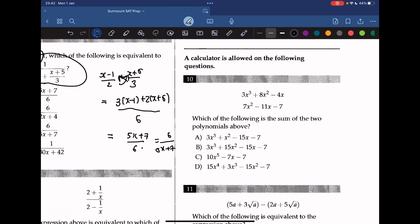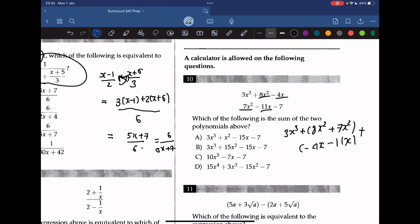Which of the following is the sum of the two polynomials above? We combine like terms: 3x cubed, plus (8x squared plus 7x squared) equals 15x squared, plus (negative 4x plus negative 11x) equals negative 15x, minus 7. So we get 3x cubed plus 15x squared minus 15x minus 7. The answer is B.